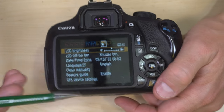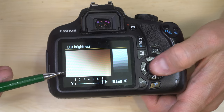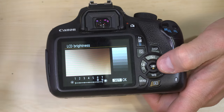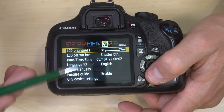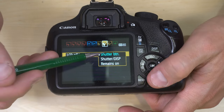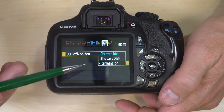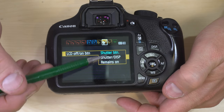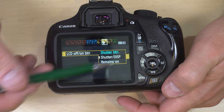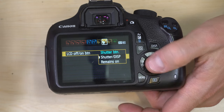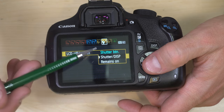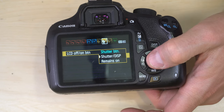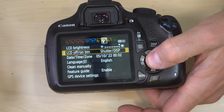That's it for settings menu one. Settings menu two is your LCD brightness — how bright do you want it? Super dim for dark spaces or very bright for full sun at a soccer game. LCD off or on button — shutter button, shutter and display button, or remains on. With remains on, the display stays on all the time. Shutter and display button lets both turn the screen on and off. Shutter button only means the screen turns off whenever you go to take a photo. Personal preference and battery preservation.